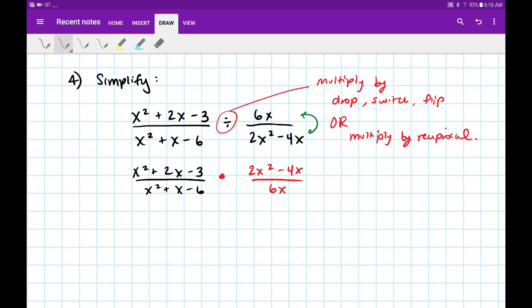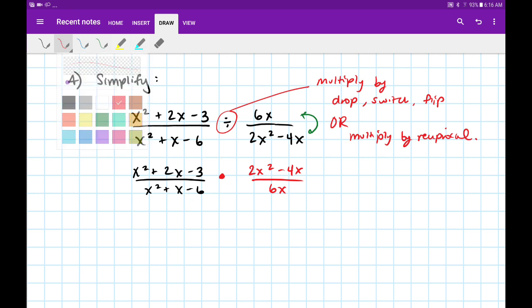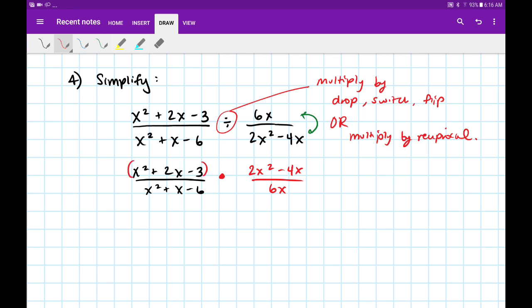Now that we're multiplying, we want to see if anything can cancel. As of now nothing is canceling because this is all one unit — only factors can cancel, pieces that multiply. So in order to cancel some of these factors, we're going to need to factor everything that we can.